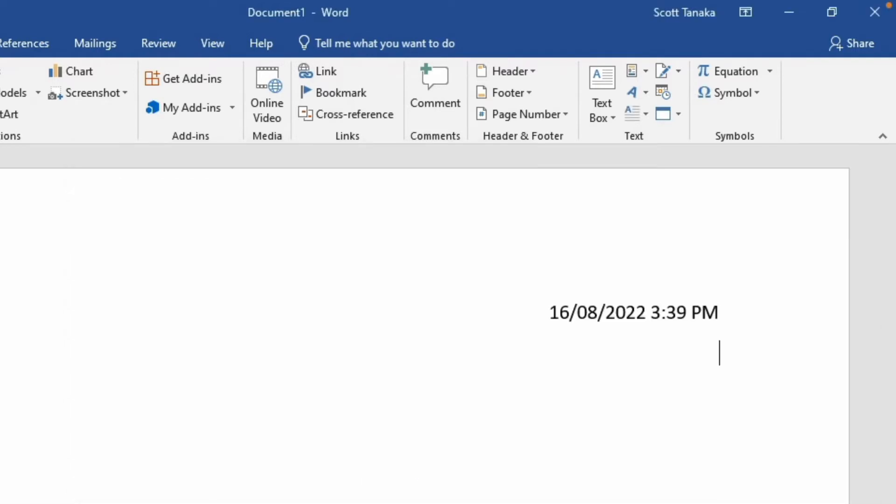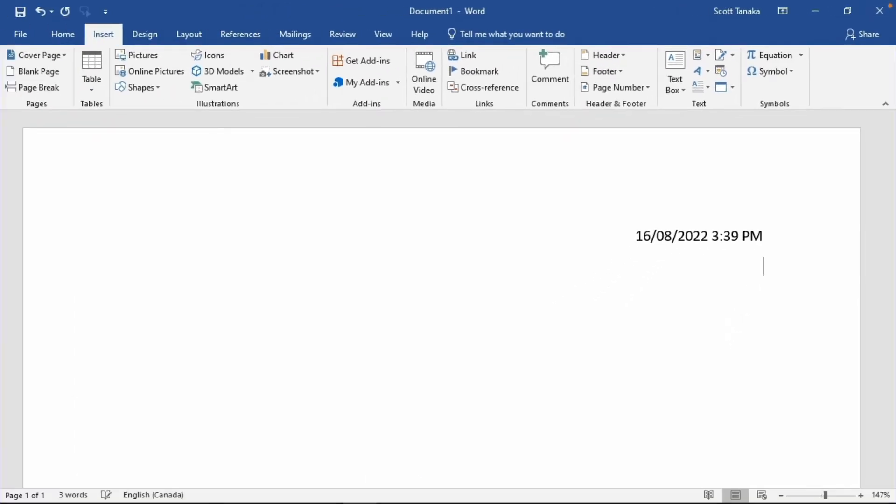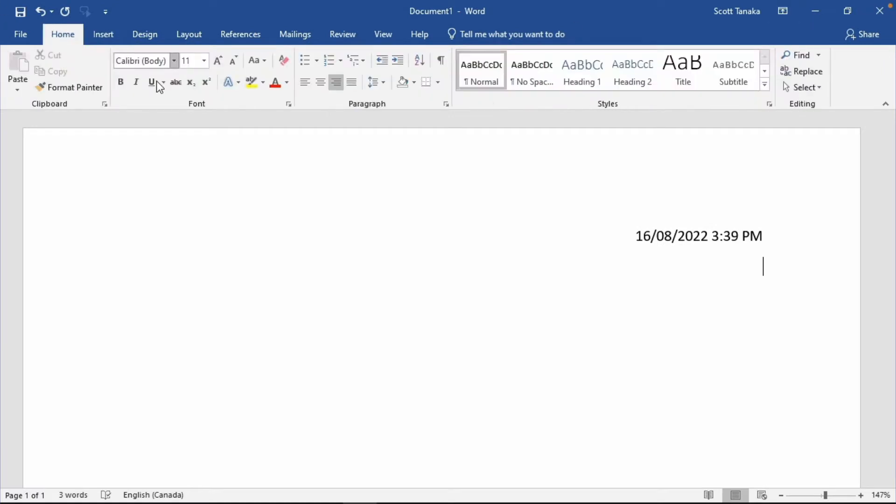I'll press Enter once to move to the next line, and I'll change the alignment to left, because that's where I'll want to start typing each time I open this document.